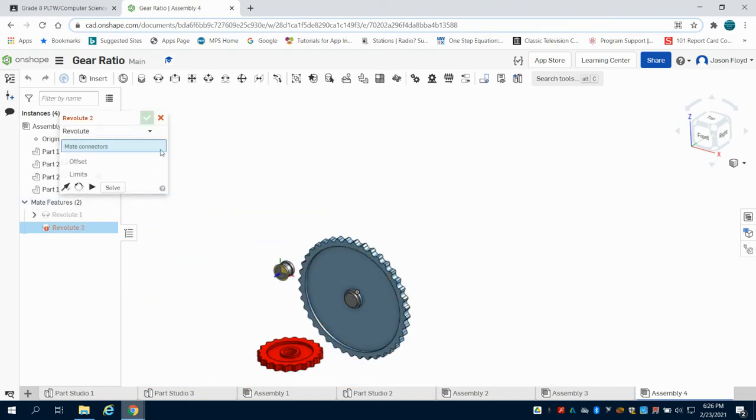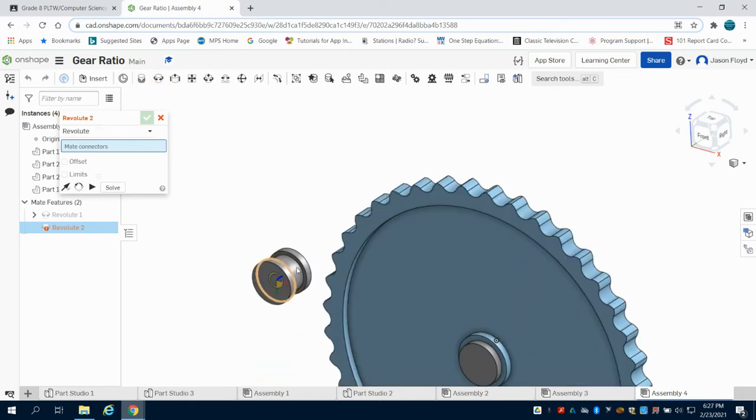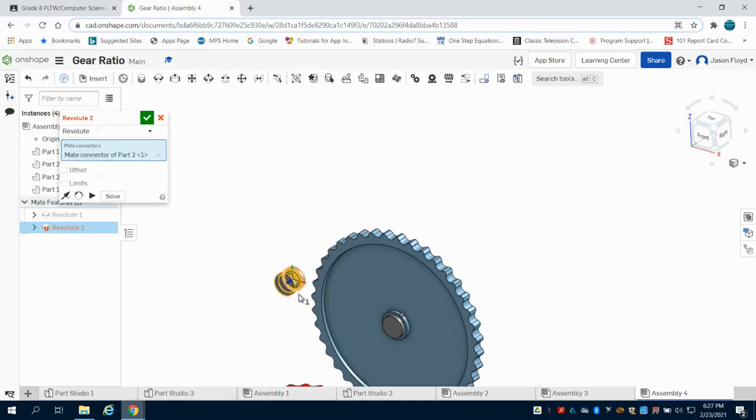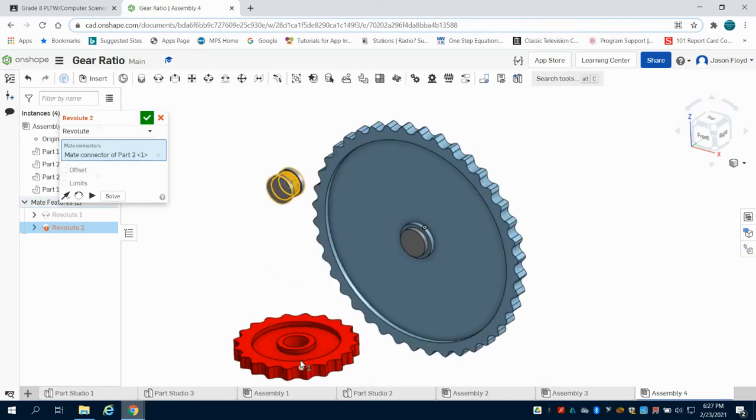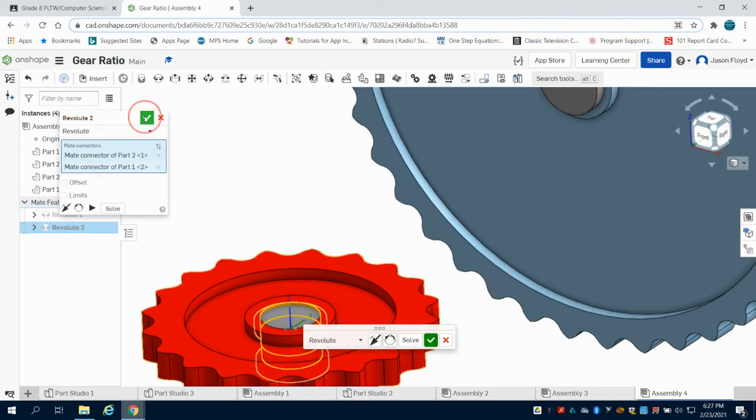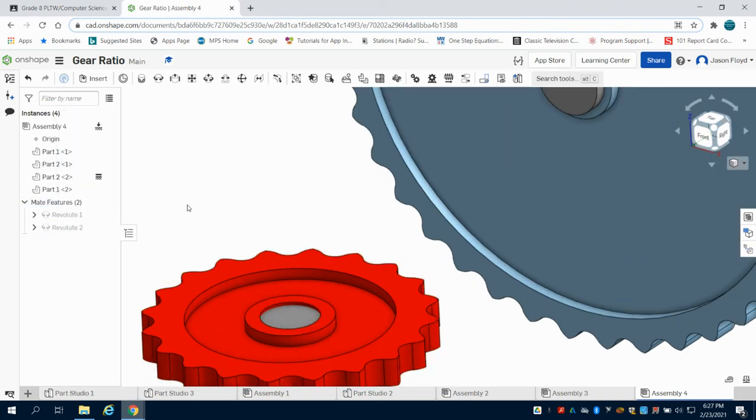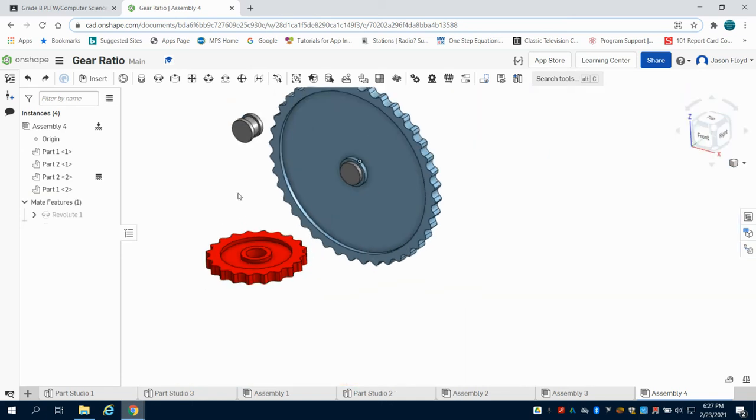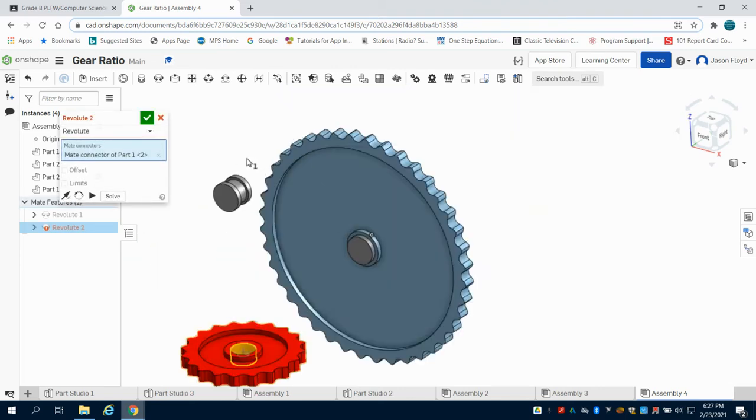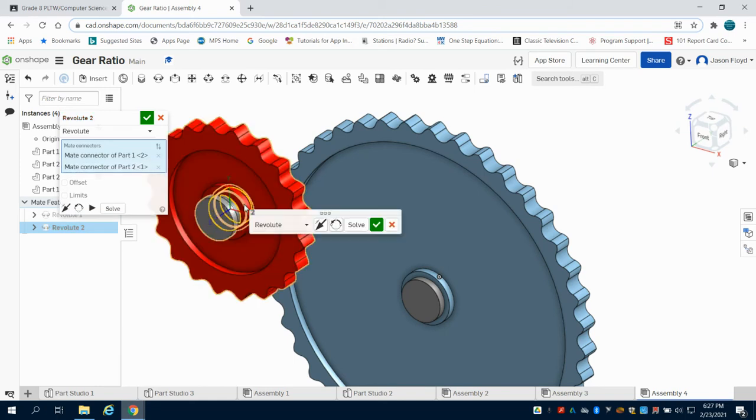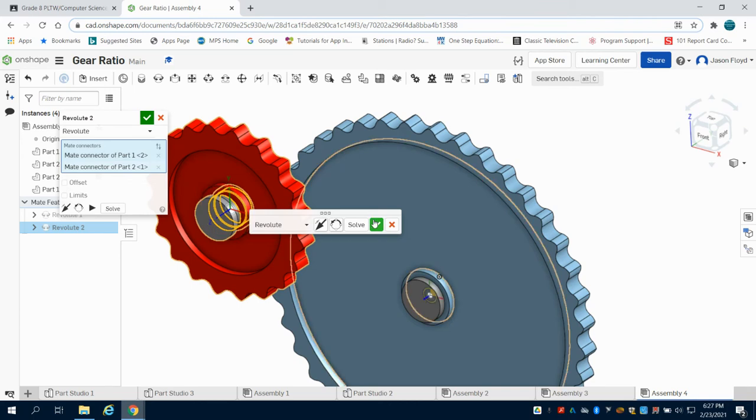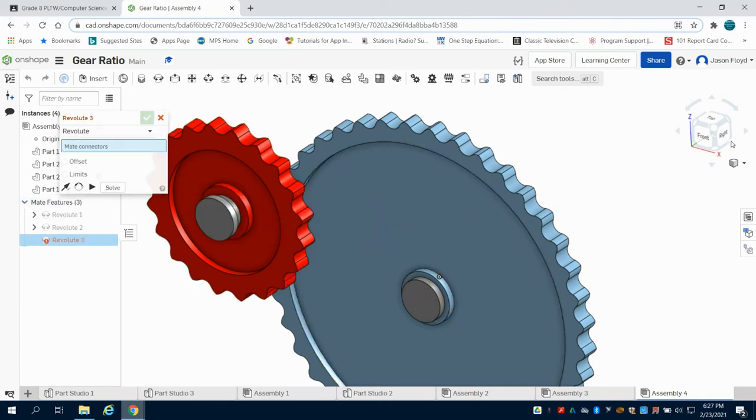The next thing I'm going to do is that same revolve mate in the center of my bearing to the center of my gear. I didn't quite get that, so I'm going to undo that one. And again, I'm going to do the center of my gear here to the center of my bearing. There we go, and green checkmark that.